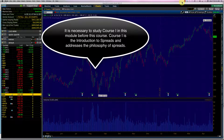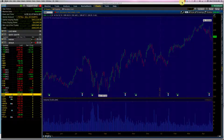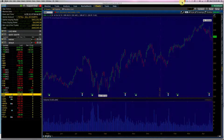Now, the only disadvantage with a long call was that your losses could accumulate quite a bit if the stock goes against your expectation. The way we can protect against this is by using a spread, and this spread is called a bull call spread because we are buying a long call and then we are selling a short call which is above the strike price of the long call.